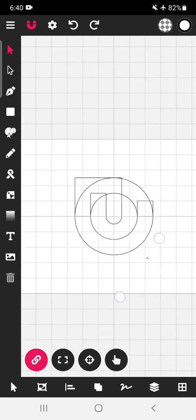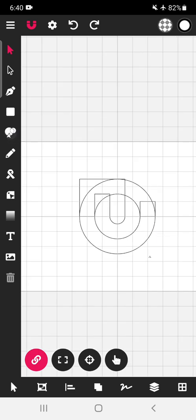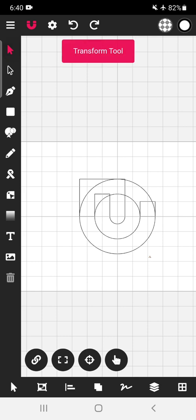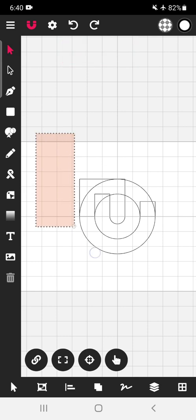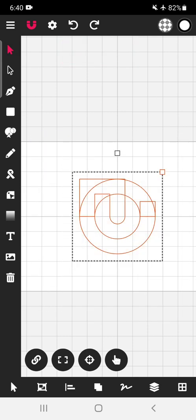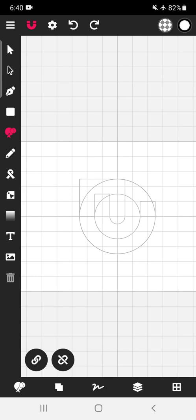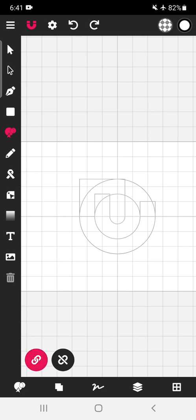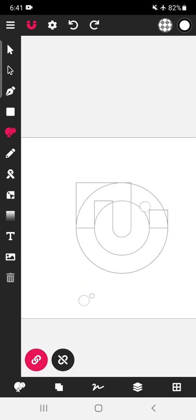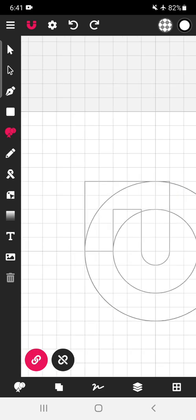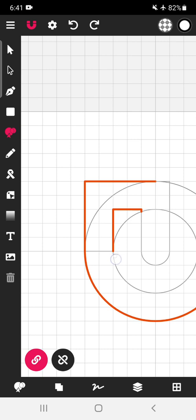Now we will use this particular tool, merge tool, very useful tool for logo making. Select everything, tap on this, click over link path, then now we will link the path: this, this, this, this.